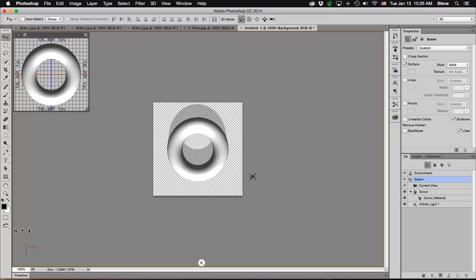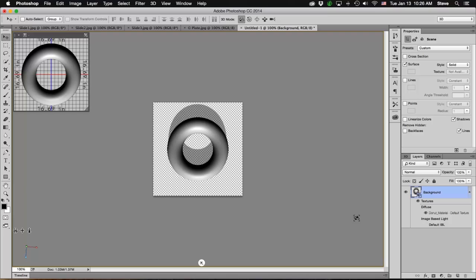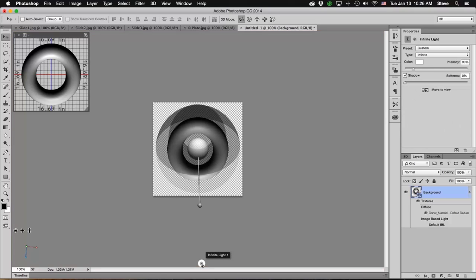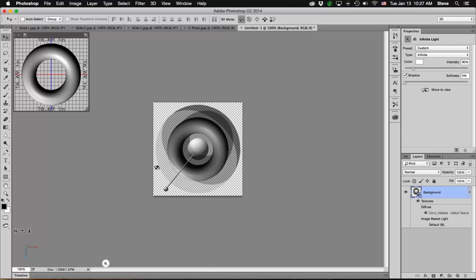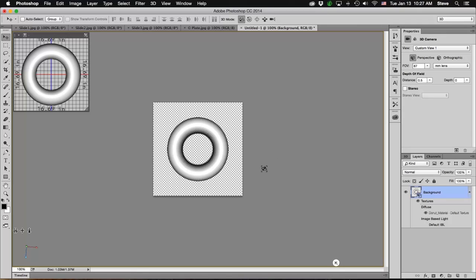Now let's do something with the lighting first. I'm going to come over to the Layers panel and uncheck Default IBL. That just turns off the default image-based light that is reflecting onto the donut. Then I'm going to come over to the canvas and click on this little round glowing ball icon, and that's going to display the one infinite light which is lighting up our donut. I can grab the handle to adjust that infinite light's direction — I'm going to move it so that it's aiming straight on to the donut. We can come back and adjust that later, but that's going to affect the shadow we'll get from the donut.